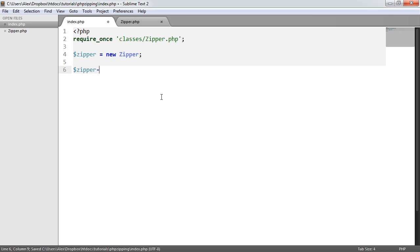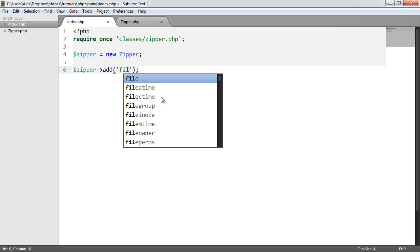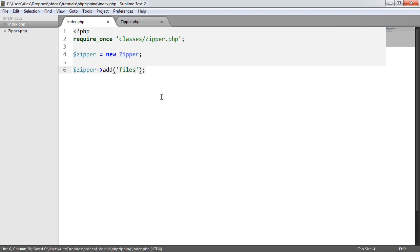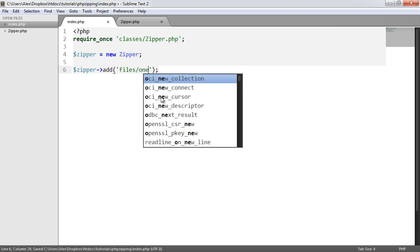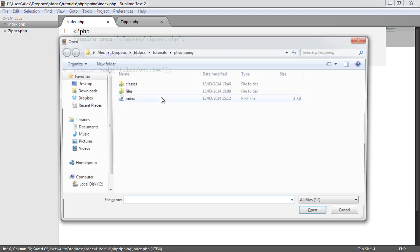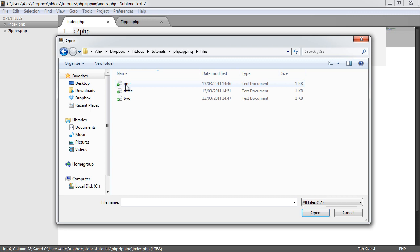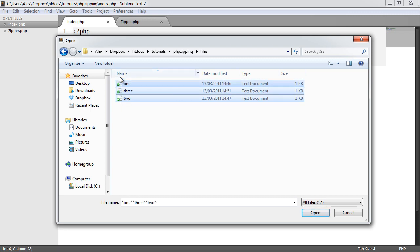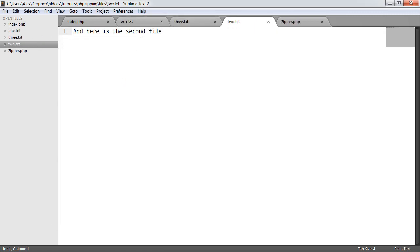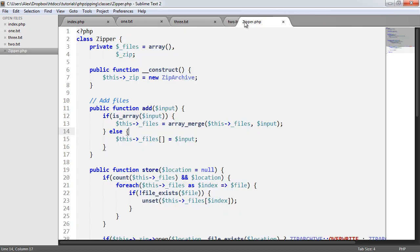Then we say Zipper add. Now we can use this multiple times, or we can provide an array of files that we want to add. Let's add this singularly using a string - files forward slash 1.txt, meaning within the files folder, this 1.txt file. These files just basically have some text within them.